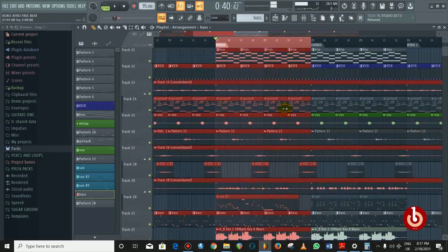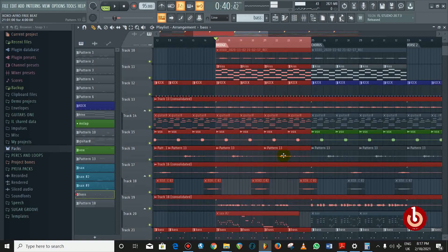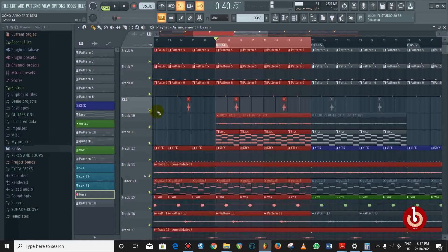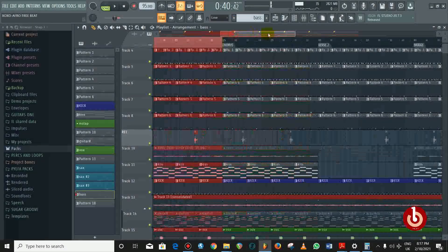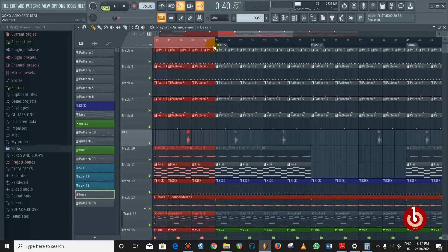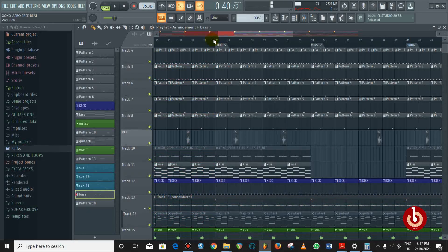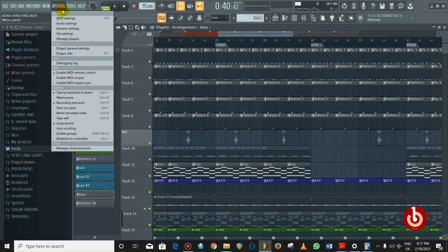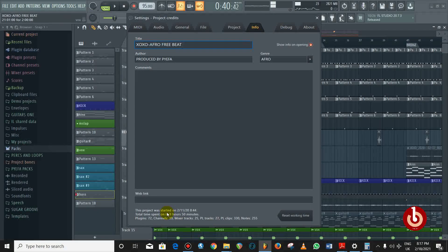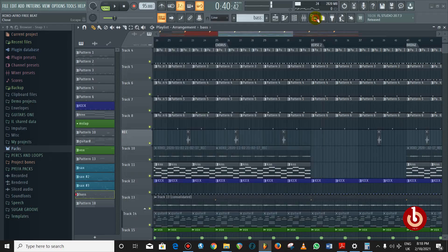I always advise: less is more. You don't have to choke your beat with so many instruments — just pick one or two instruments and work with them. I made this beat on the 2nd of November 2020 and in total I spent nine hours on it across several sessions.